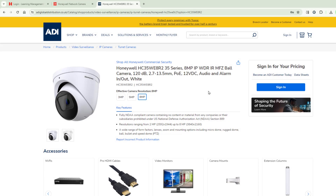Hello, today we're going to try and upgrade a Honeywell camera. This is the new 35-series camera — I've got the 8-megapixel one connected, and I need to upgrade the software on it. I'll introduce you to the tools you need and where to get the software.